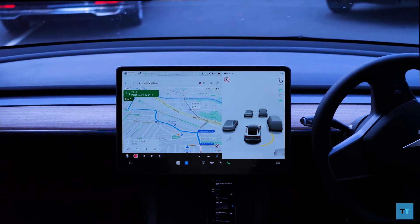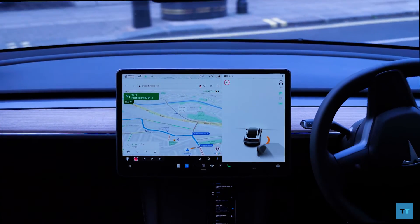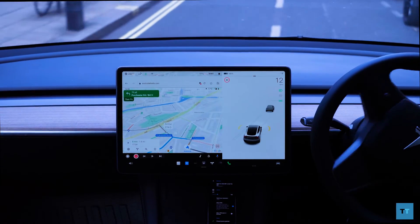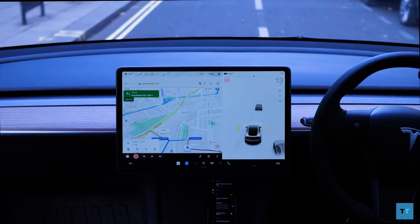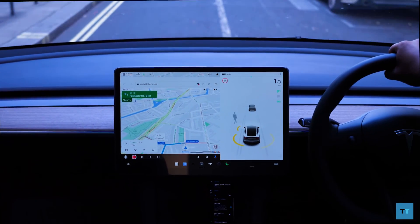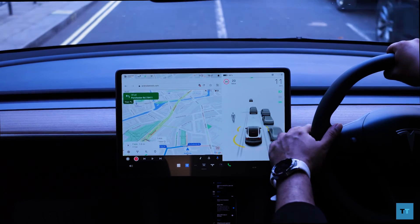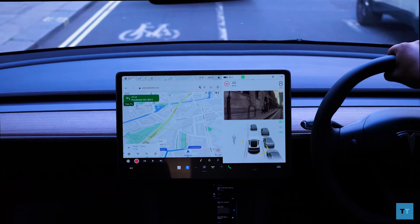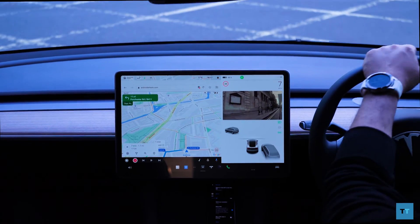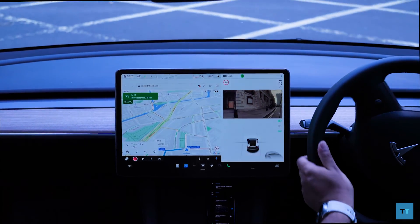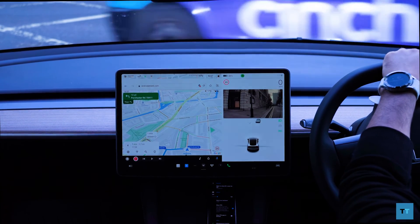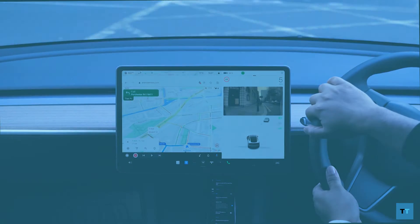So what do you guys think? Is this enough to end your premium connectivity subscription? I'm still keeping my subscription as I like the ability to view the Tesla cameras remotely, but let me know what you think in the comment section below. If this video helped you, please consider subscribing — I'll be publishing a Tesla Model Y accessories video very soon, so make sure you tap that bell icon too. Thanks and chat to you guys later.